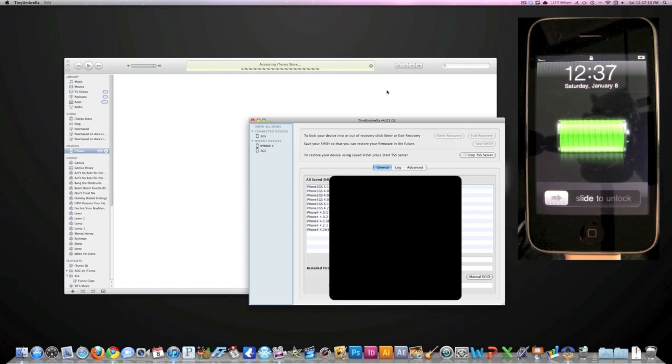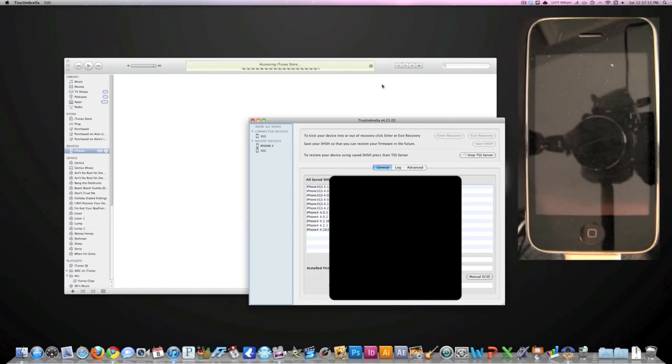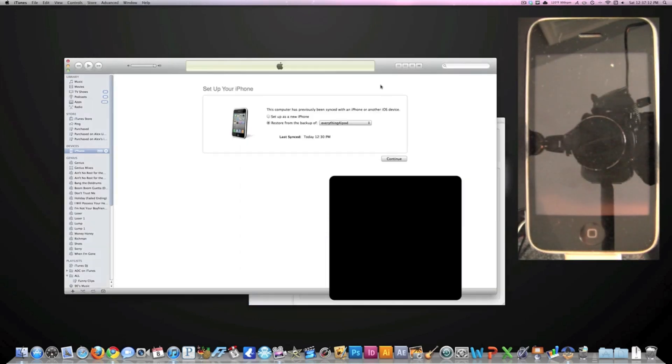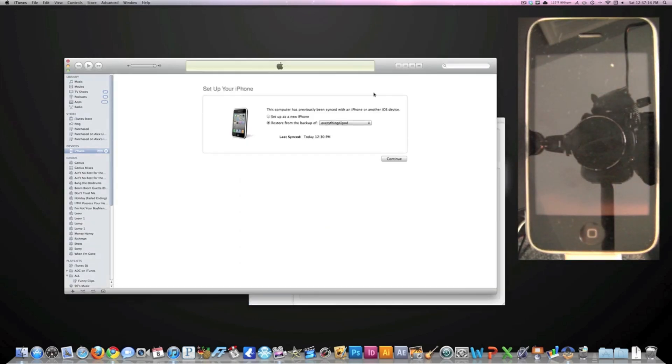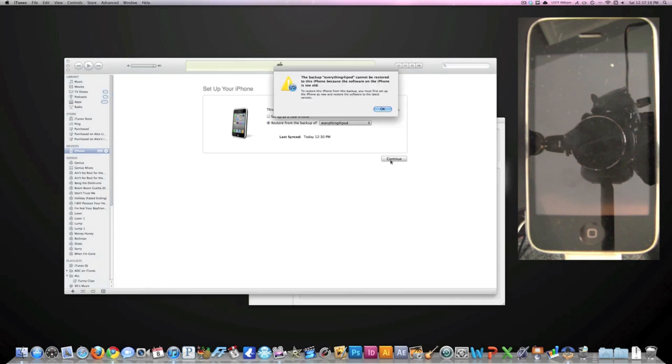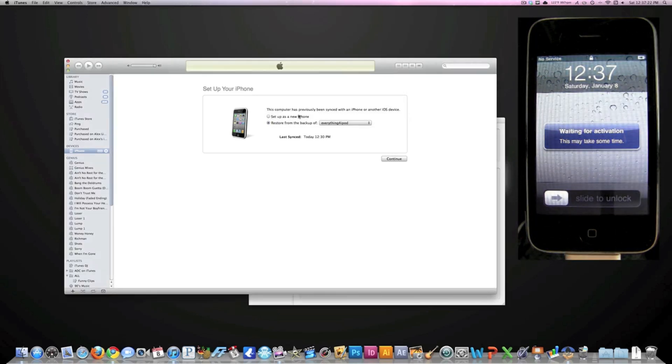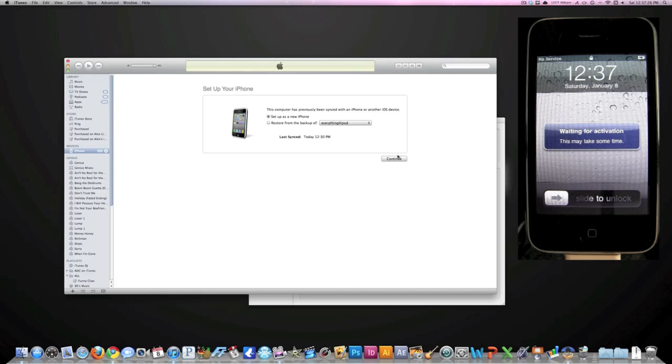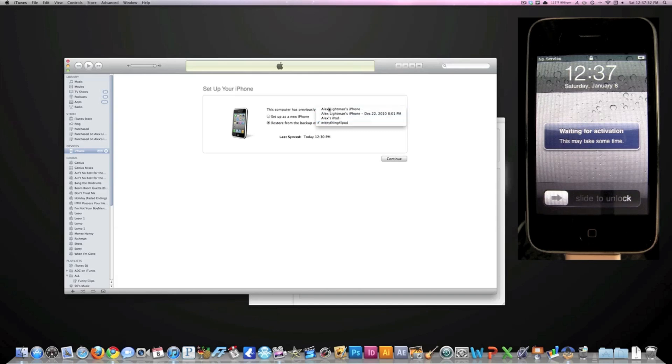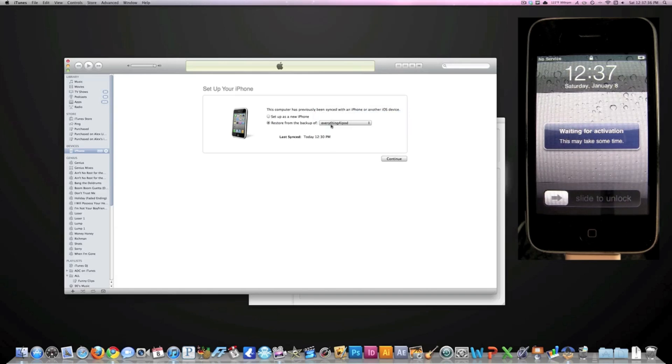Okay, now when you get to this point it'll ask you how you want to set up your iPhone. The backup's too new, so if you're downgrading it won't let you choose the backup because it's on a newer firmware. You can either choose a previous backup or you can set it up as a new phone.